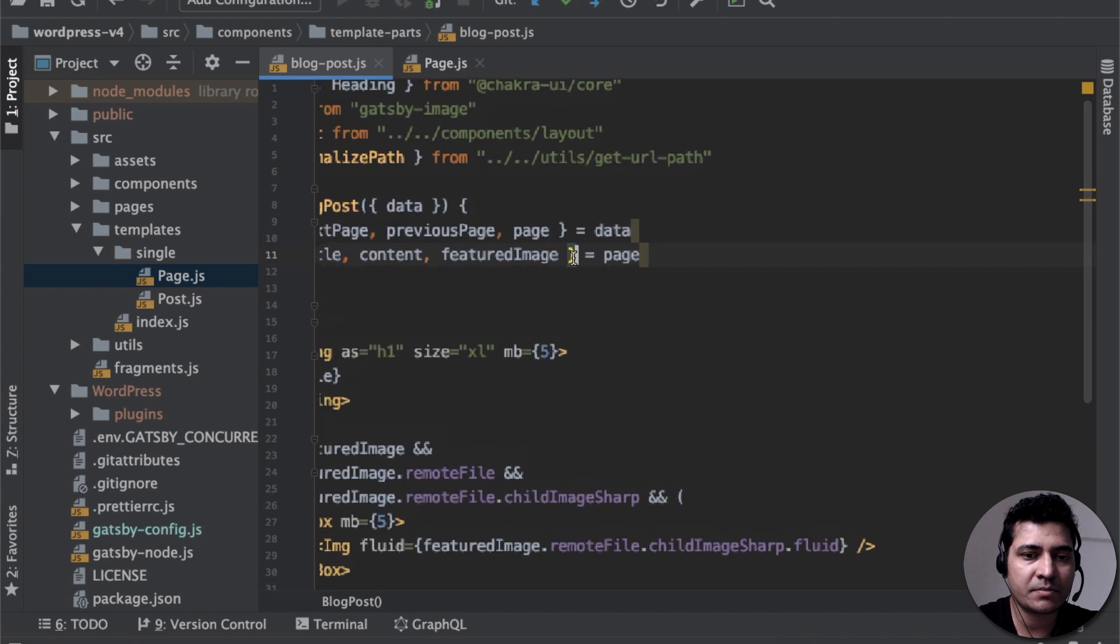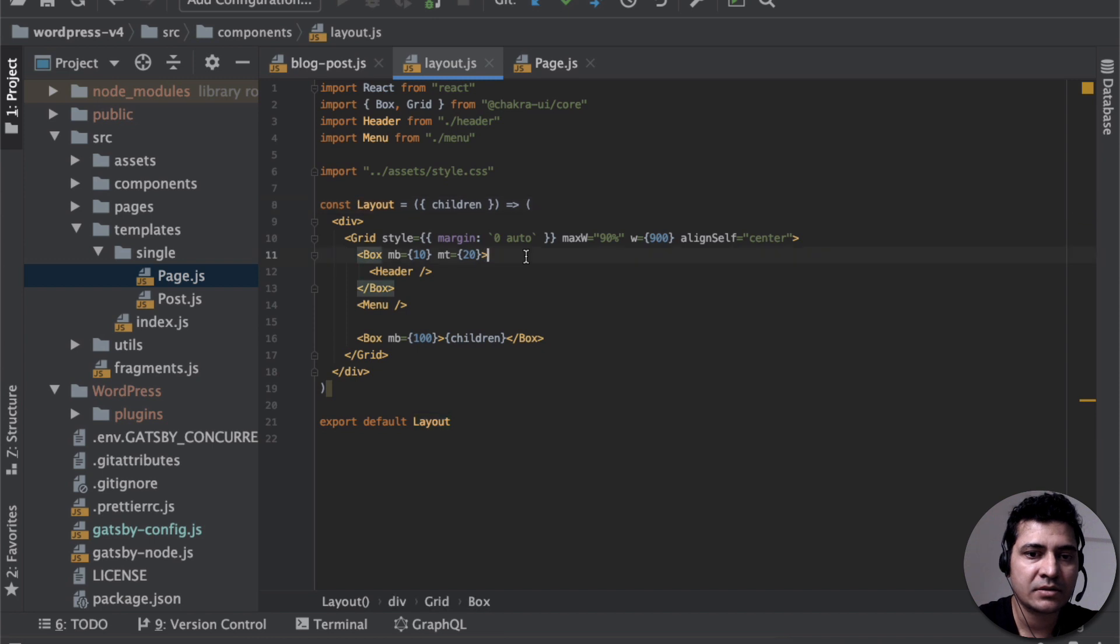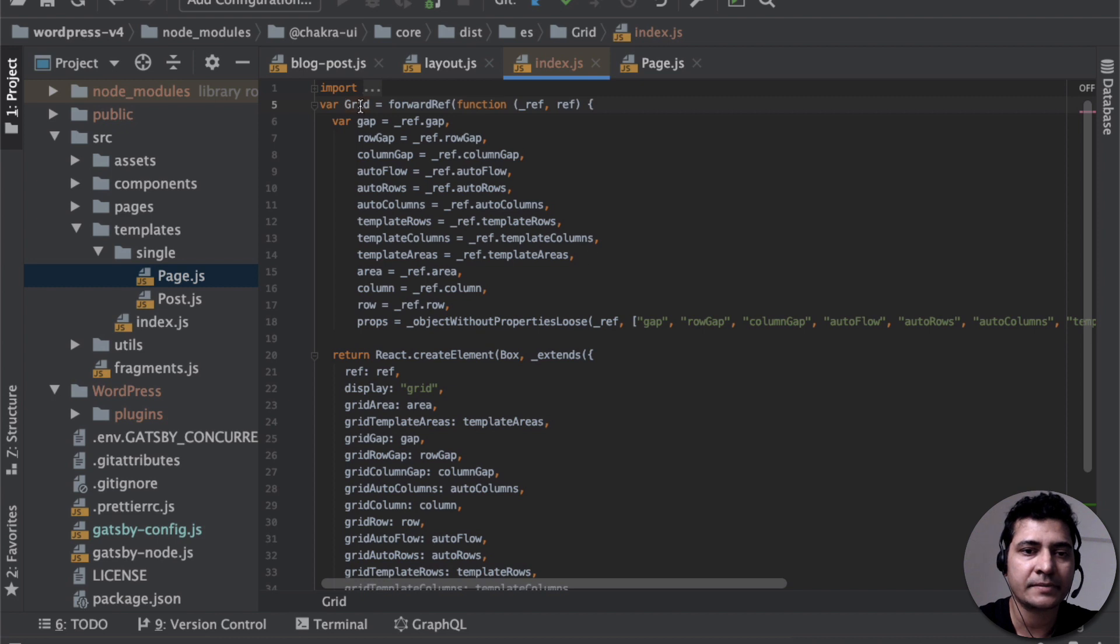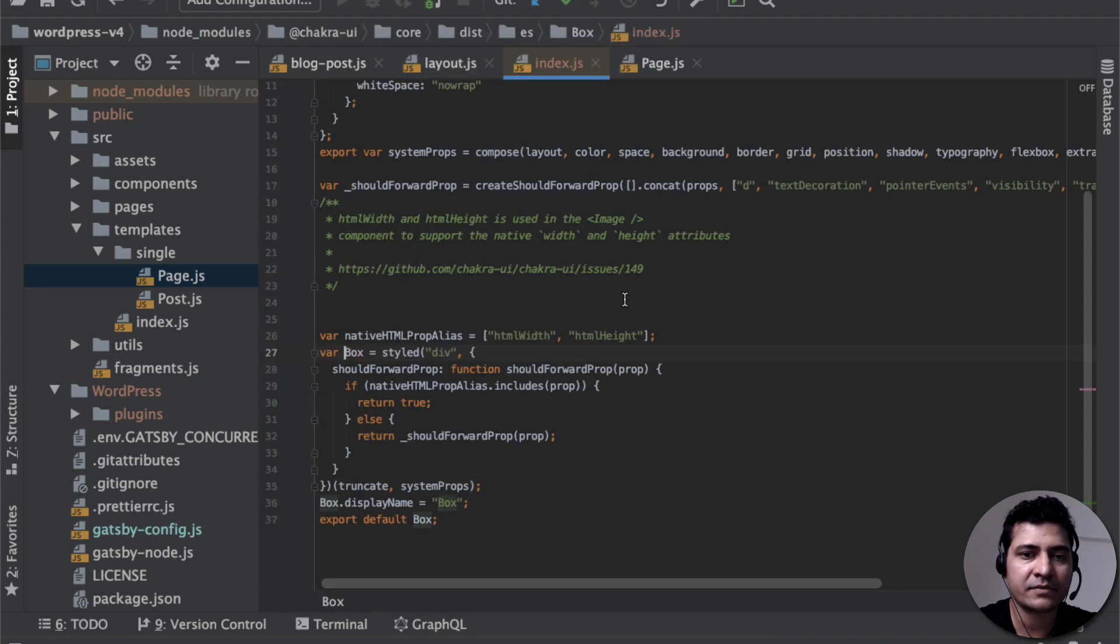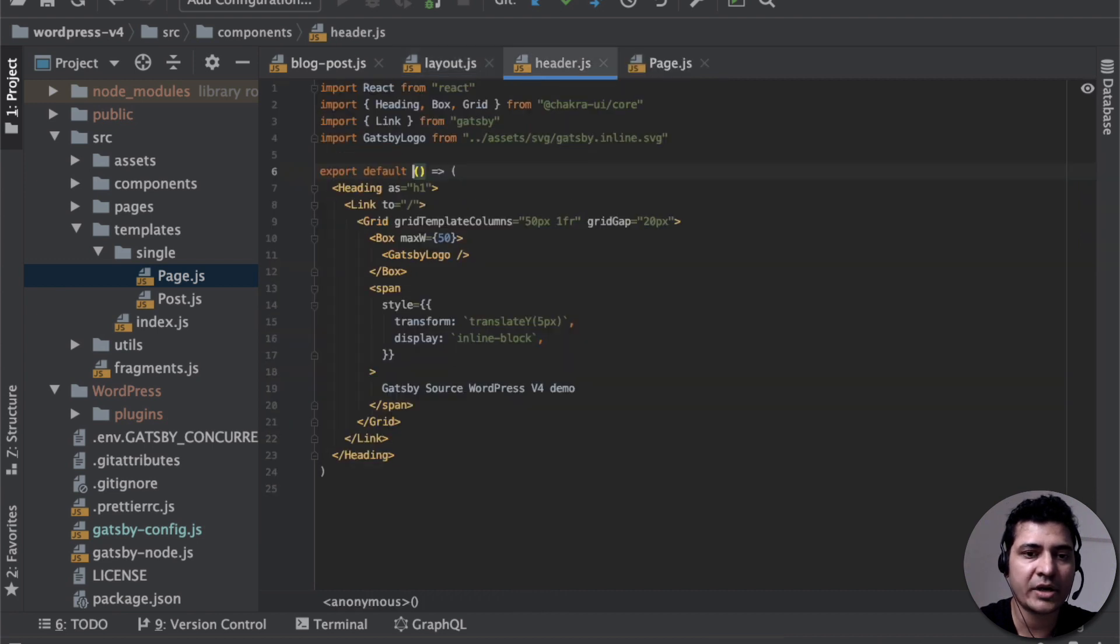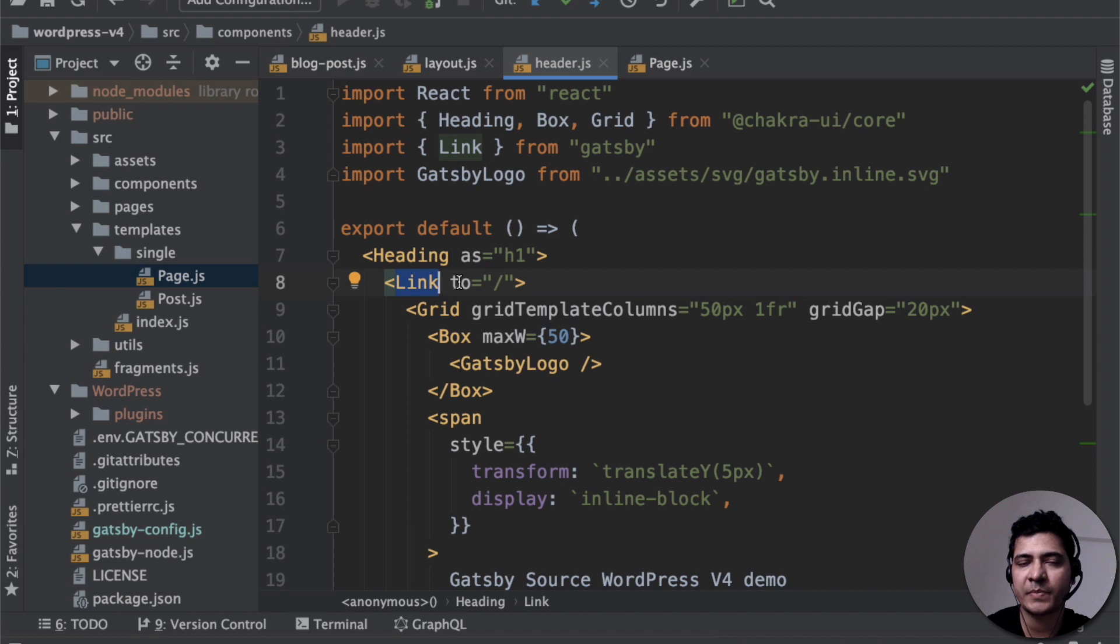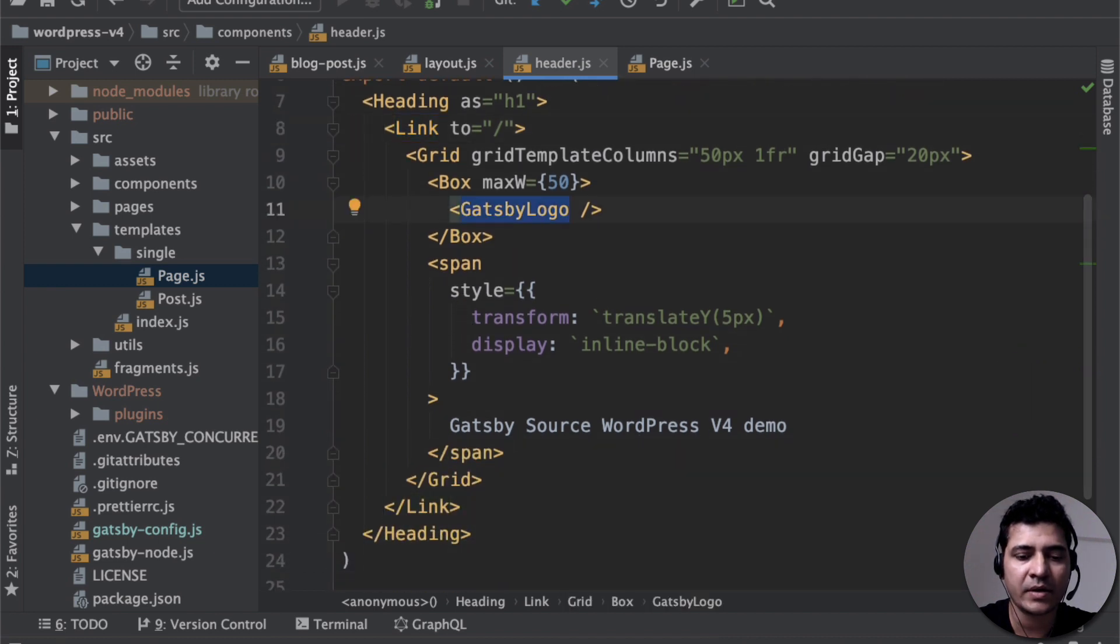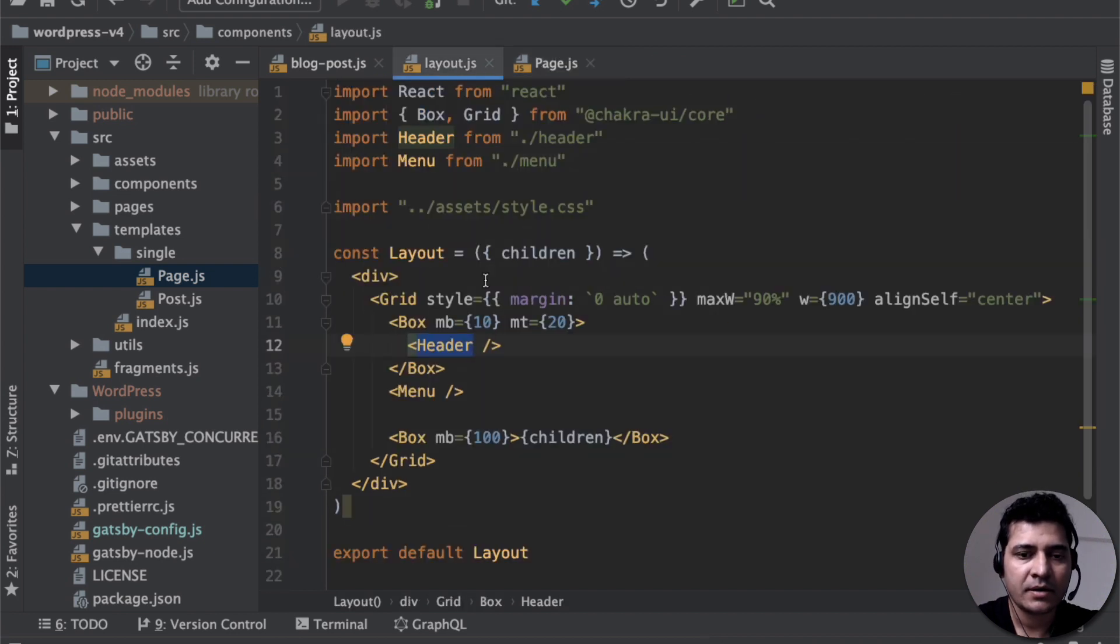So you go to block post component, we have the layout over here. So inside of layout, I have grid. Grid is a UI component from Chakra UI. You have some box, again, from the Chakra UI. And then you have the header. So if you check on the header, we have the heading, we have the link tag. So Gatsby already has the link component which you use basically to redirect the user to some other page. And then you have the Gatsby logo. If you go deep into it, you can see just an SVG that we are using.